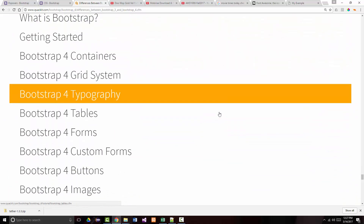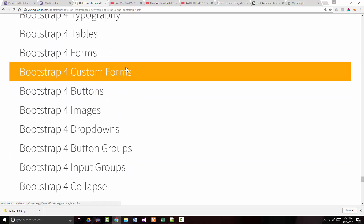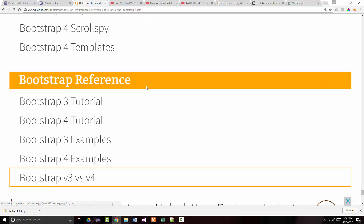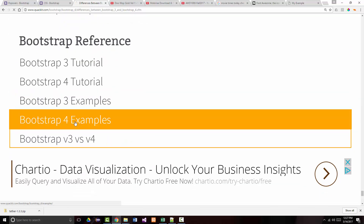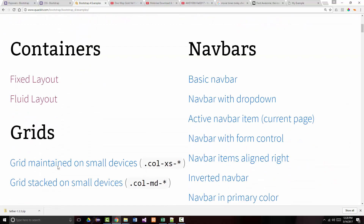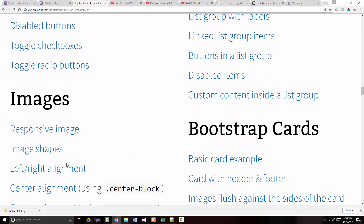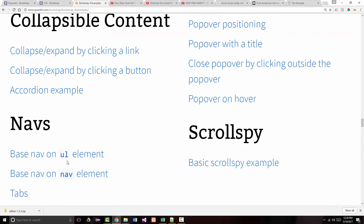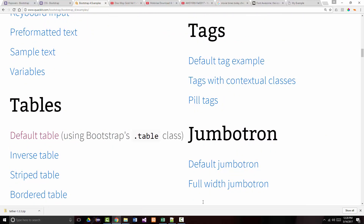So I've now gone through all 32 of these lessons in the tutorial. In addition, I went through Bootstrap 3 versus Bootstrap 4. In the next set of lessons, I'm going to go through the examples that are here. I'm not going to go through every one, but we'll go through one or two in each group, and I'll be back to do that shortly.